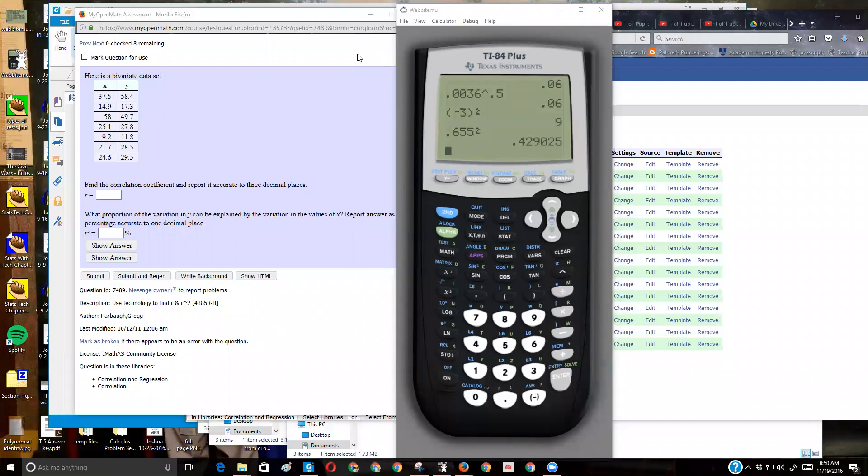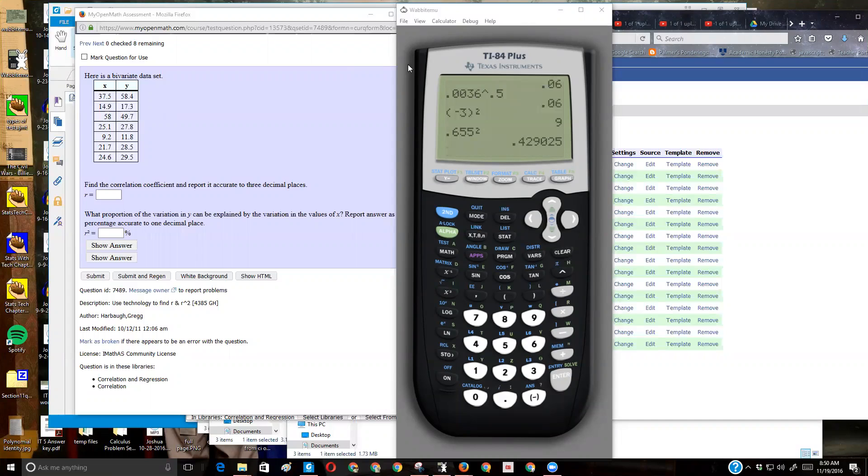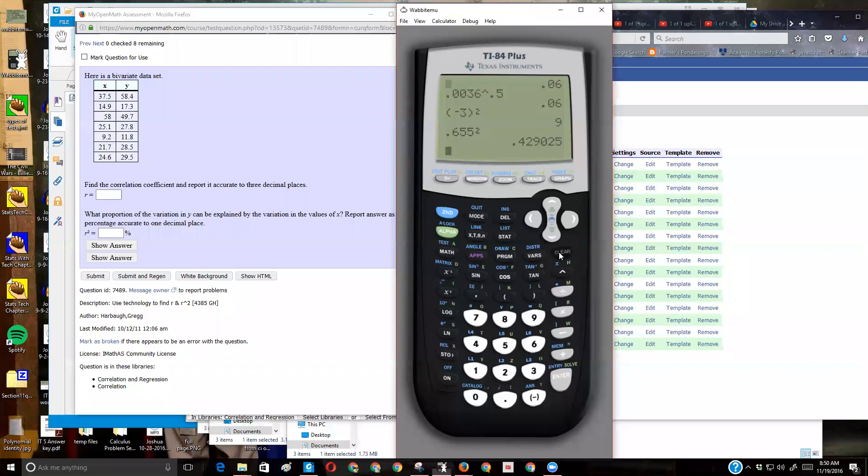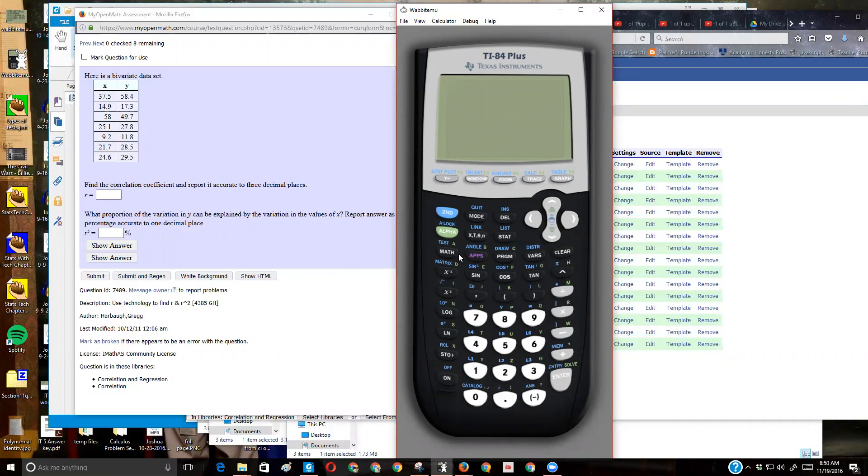Okay, since Mild Math doesn't have a video about using the TI-84 to calculate the correlation, I'm going to do it here. Now, if you haven't used your calculator yet to do a regression...